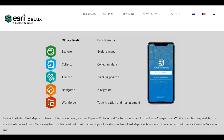ArcGIS Field Maps is a mobile data collection application which is replacing five old applications. Introduced in October of 2020, Field Maps is replacing the Collector app, among others listed here, and that app will be deactivated December of 2021. So it's important for us to learn how to use ArcGIS Field Maps.